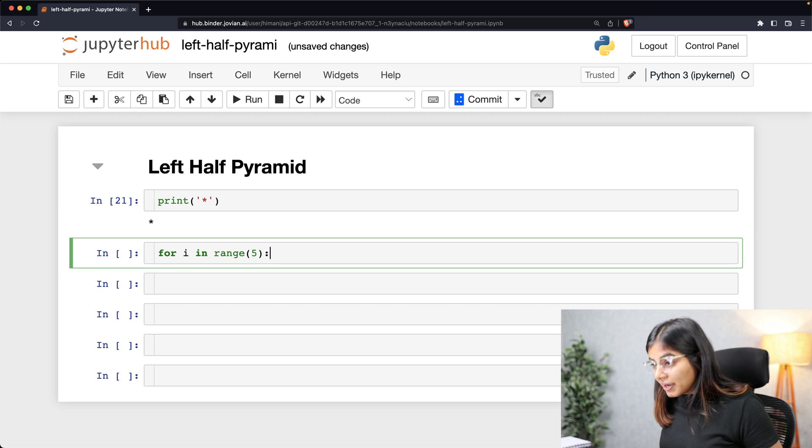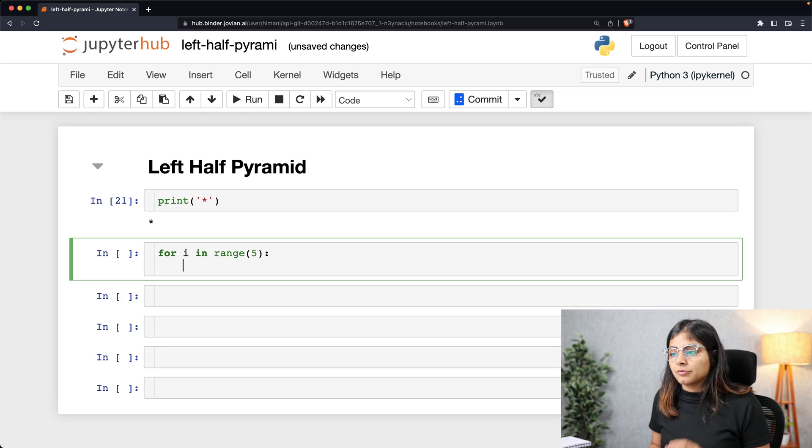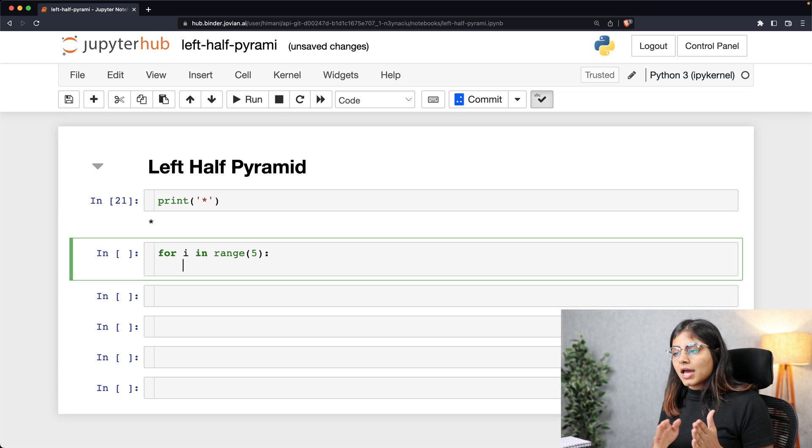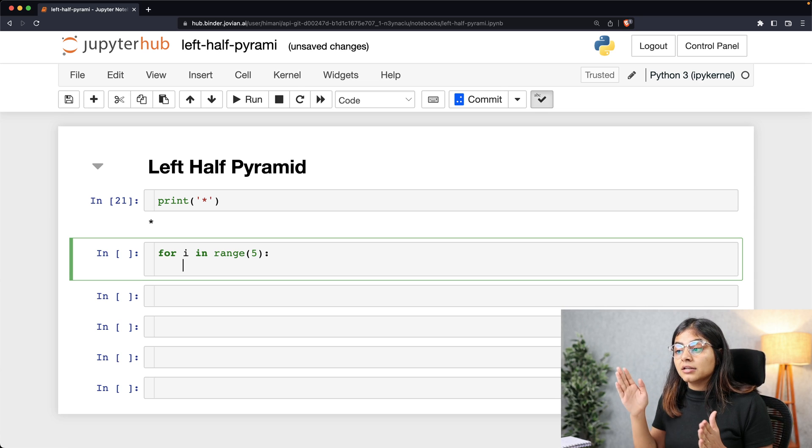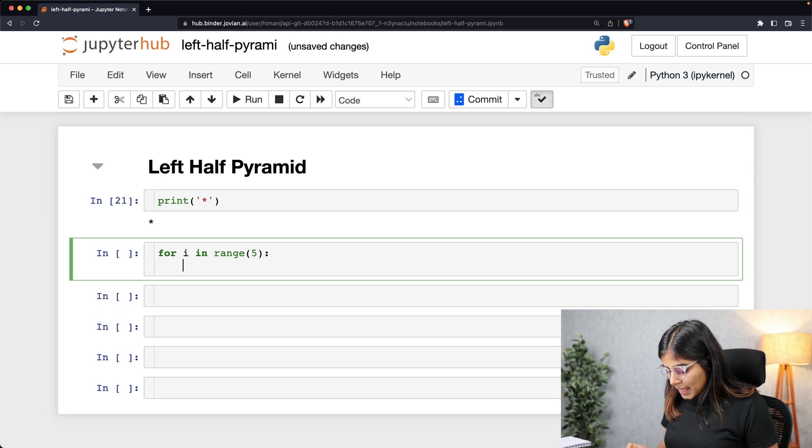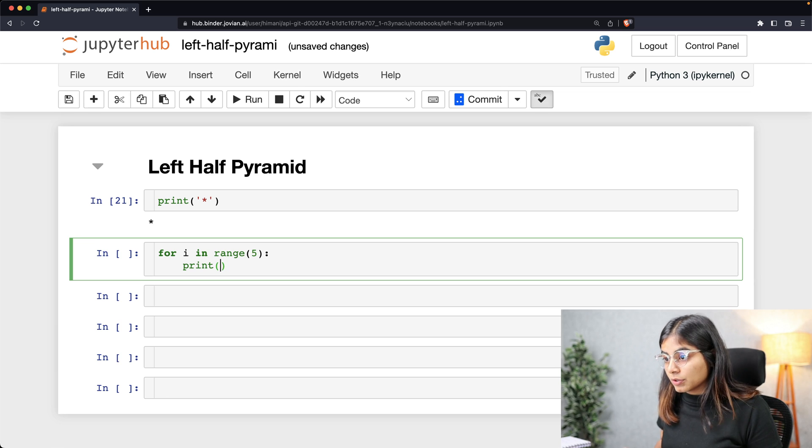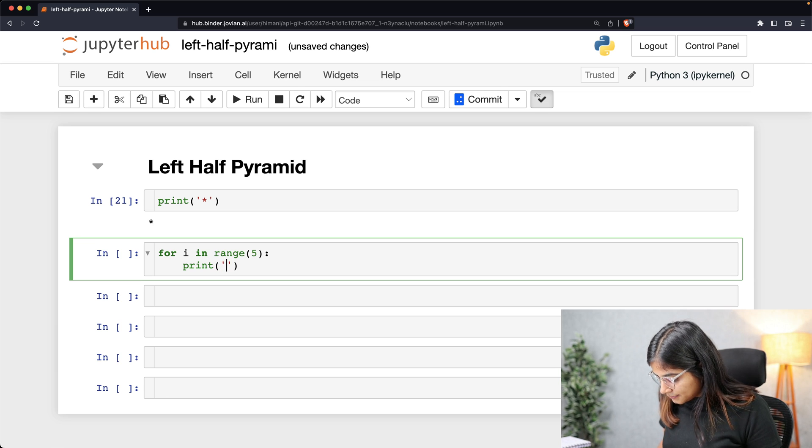So for i in range 5, our for loop will start from 0 and run until 5 minus 1, that is 4. Let's print that out and see what result we get.